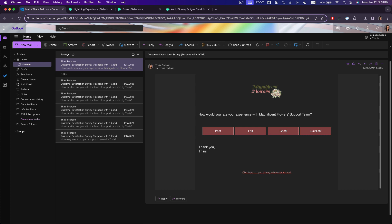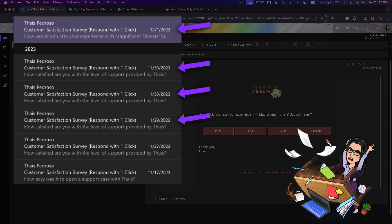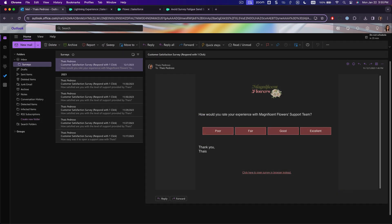Gathering feedback while the customer's experience is still top of mind gets you quality data to act on, but if you survey them too frequently, you lower your response rate and annoy your customers.